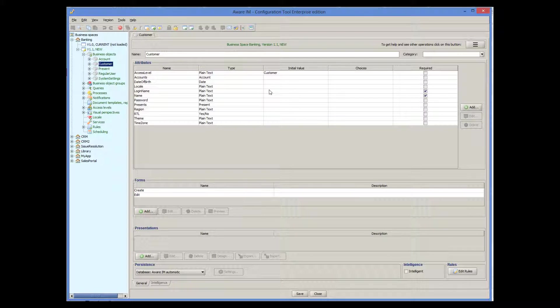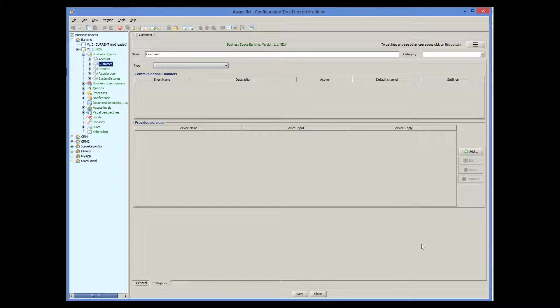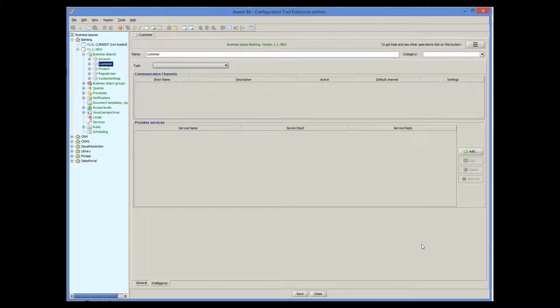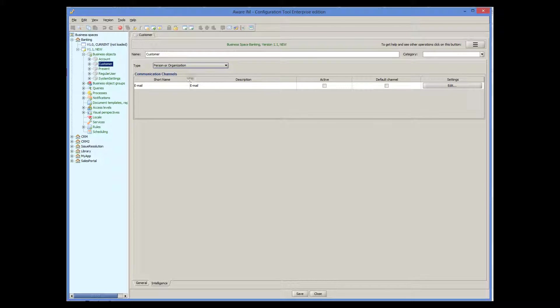Here I have the customer object. To make it intelligent, I tick the intelligent checkbox here. This automatically activates the intelligence tab, where we can specify the intelligence properties of our object. The intelligence type must be person or organization, and we must also specify the communication channels that the object supports. For emails, we must select the email channel and make it the default one.